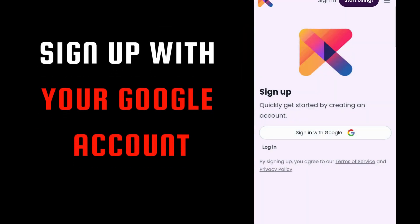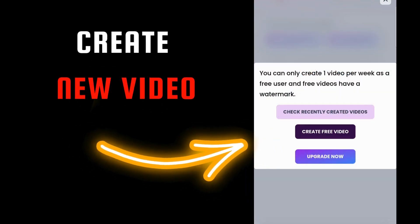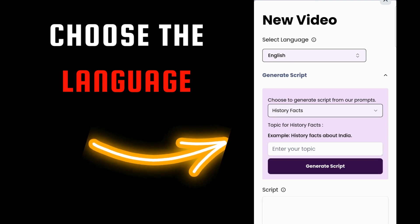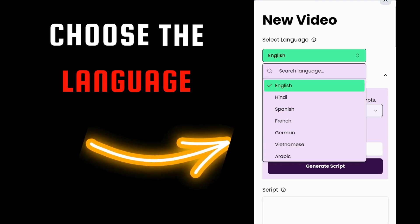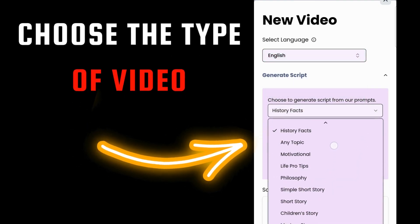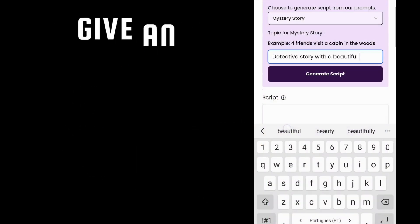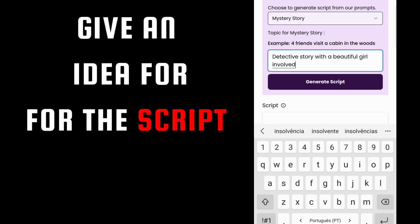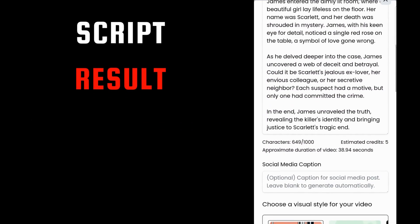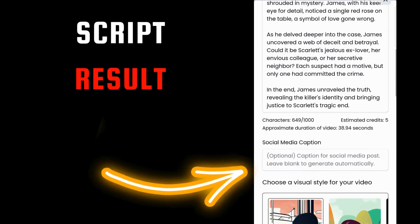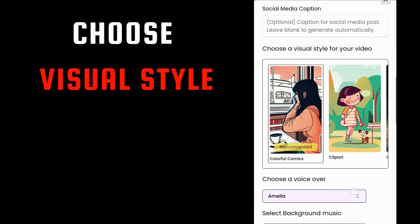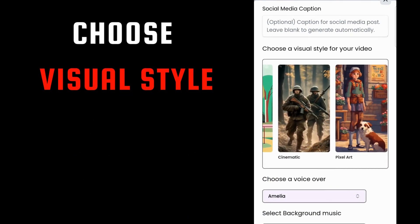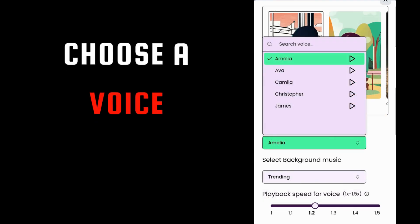Sign up with your Google account. Select the language and the topic for the video. Give it an idea of what you want to do — I'll write 'detective story with a beautiful girl involved.' Generate script, and here you have it in a few seconds. You can write a caption for your social media. Choose a visual style for your video right now. Choose the voice — you can test it. I'll go with Christopher.